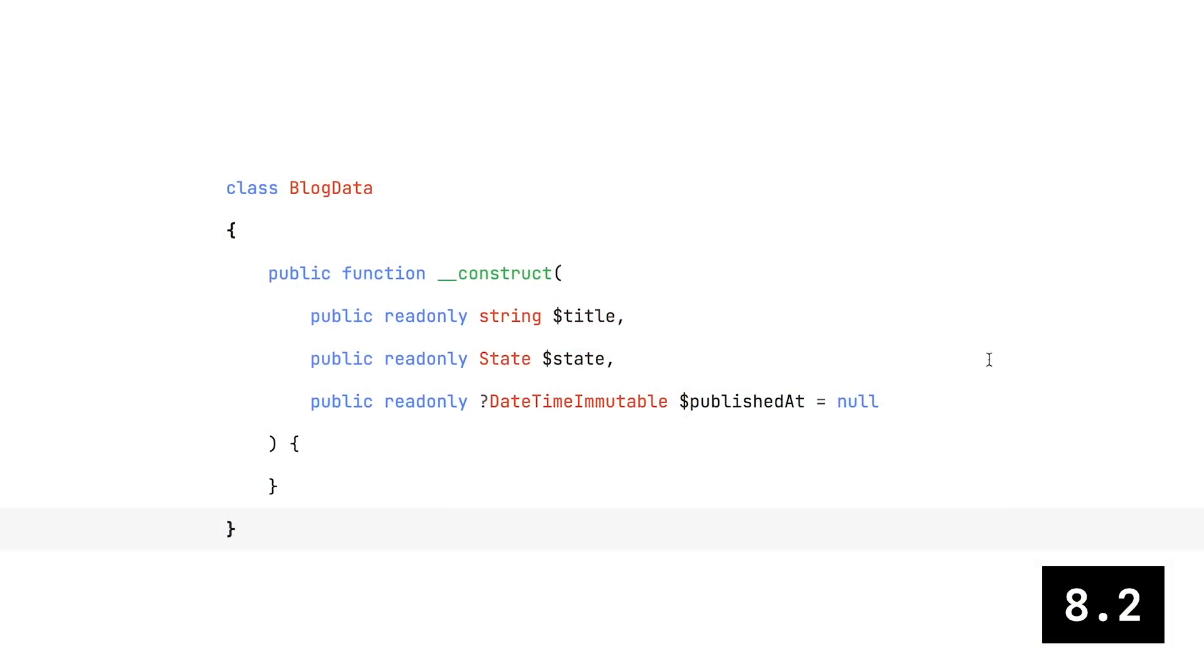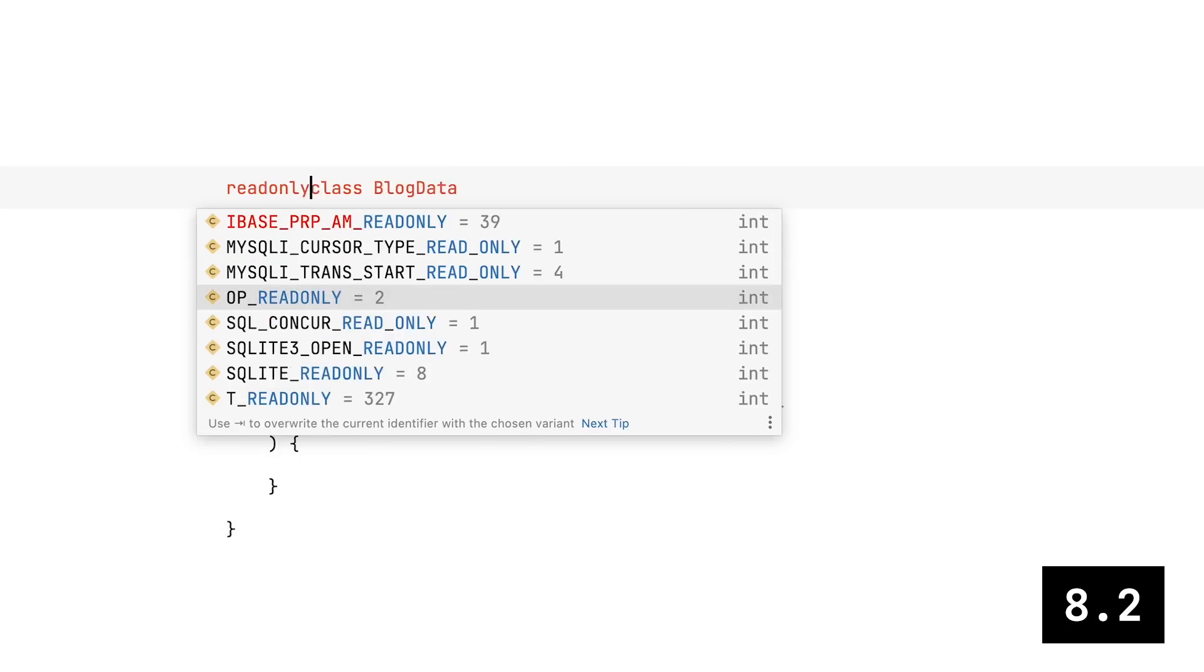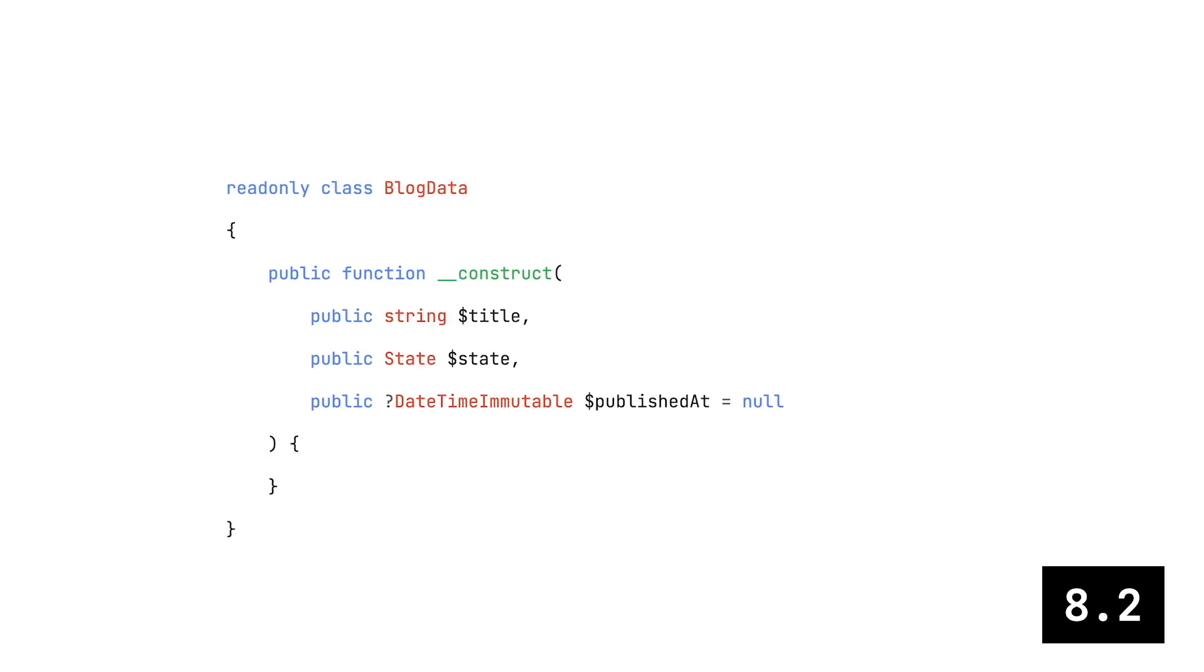And finally there's PHP 8.2, which will be released later this year. It adds a shortcut for classes that only contain read-only properties, which is a common case when working with data transfer objects. You can now mark a class as read-only, and it will apply to all its properties automatically.